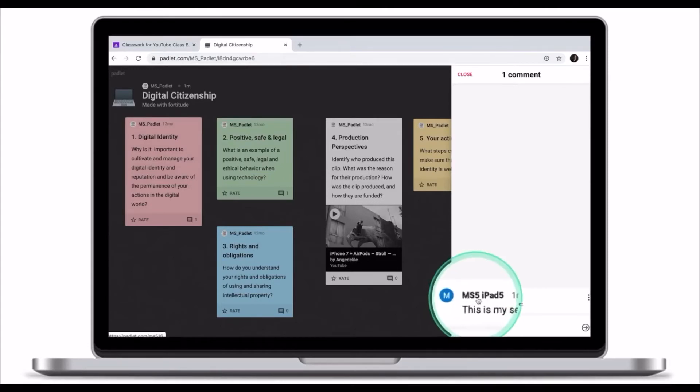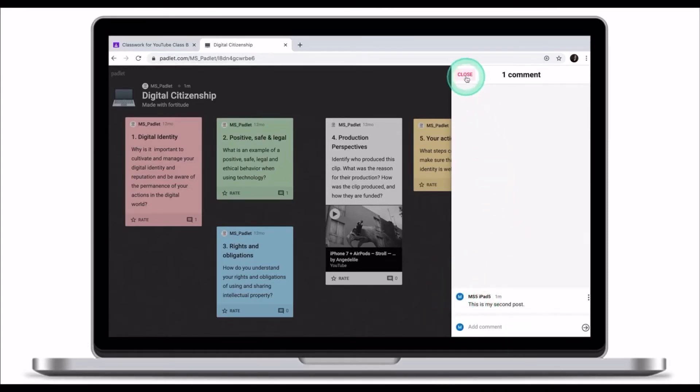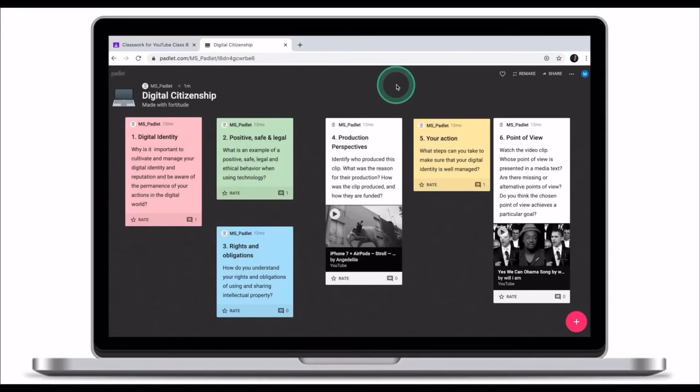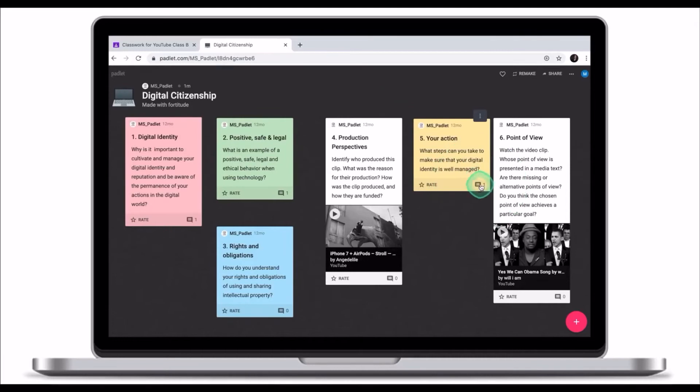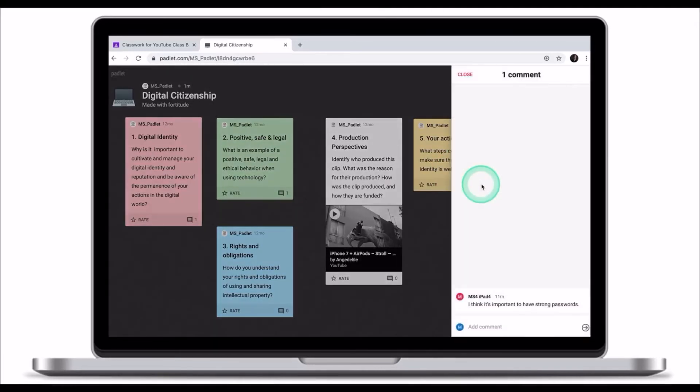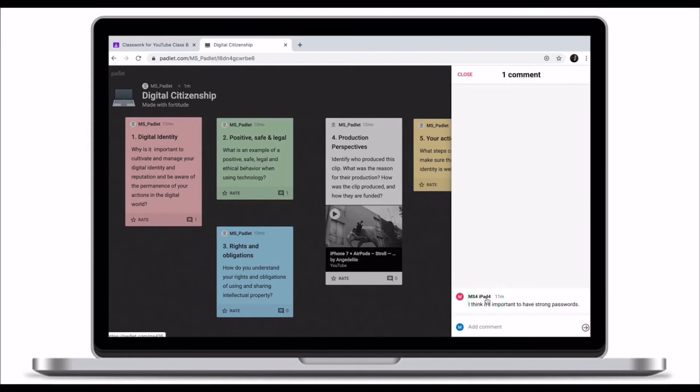This is the domain name of the account I'm using for this tutorial. Your teacher has also asked you to reply to one of your classmates. This post has one reply from one of my classmates. MS4 iPad4 is another domain account I'm using for the purpose of this demonstration.